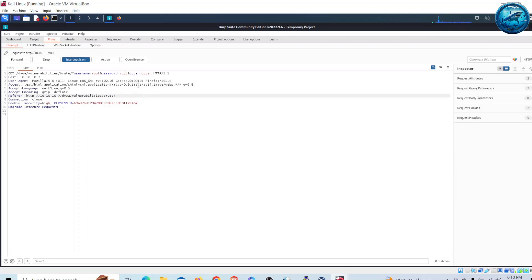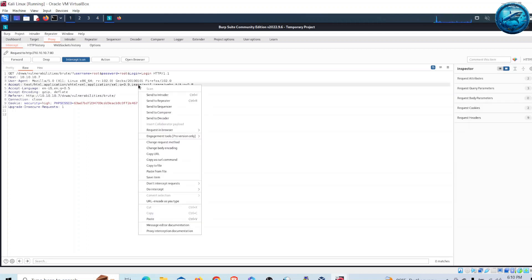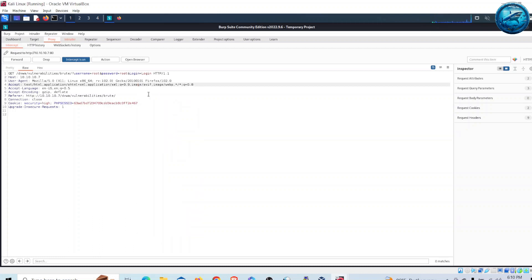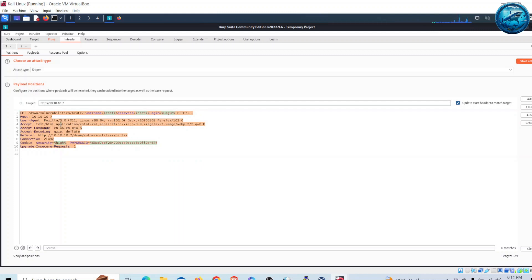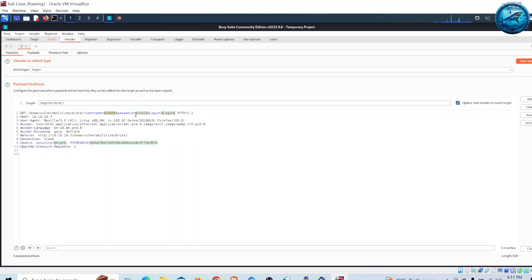For that we need to right-click and send to Intruder. Click on Send to Intruder. If you go to the Intruder tab you can find the same request that was generated by Firefox. You can see there is root as the username and a password field — these are the variables which we can change when attempting to break the login credentials.